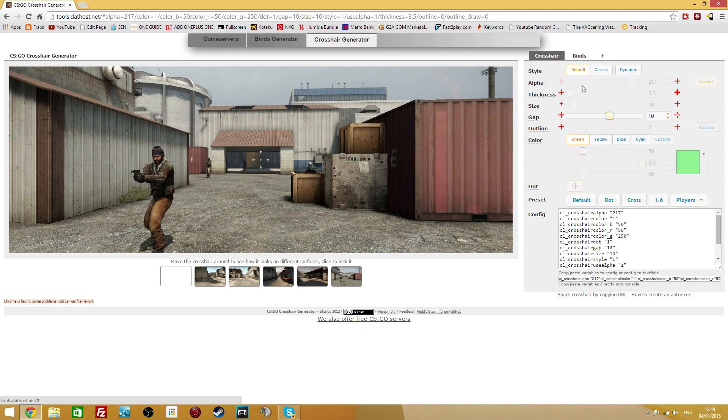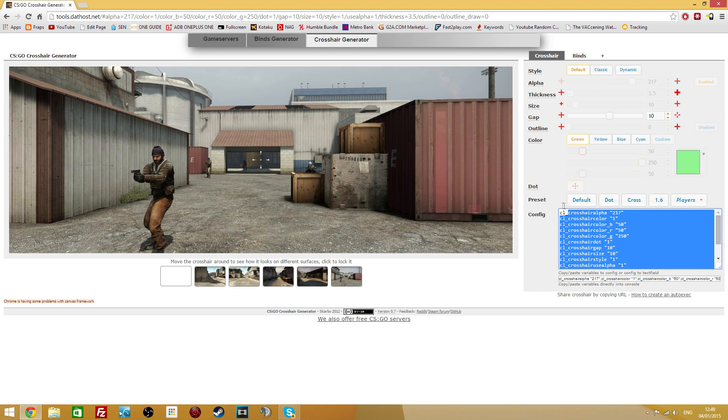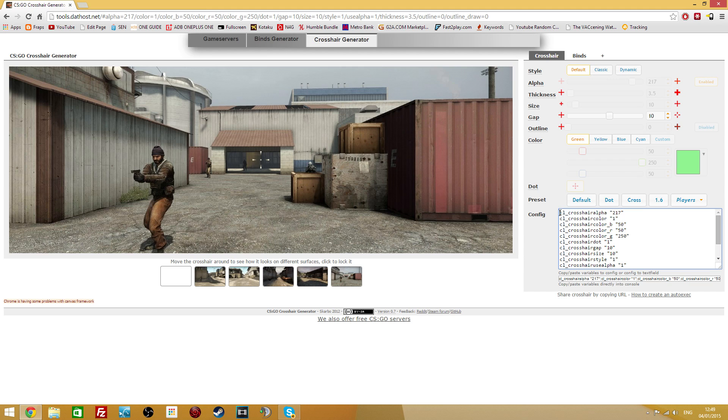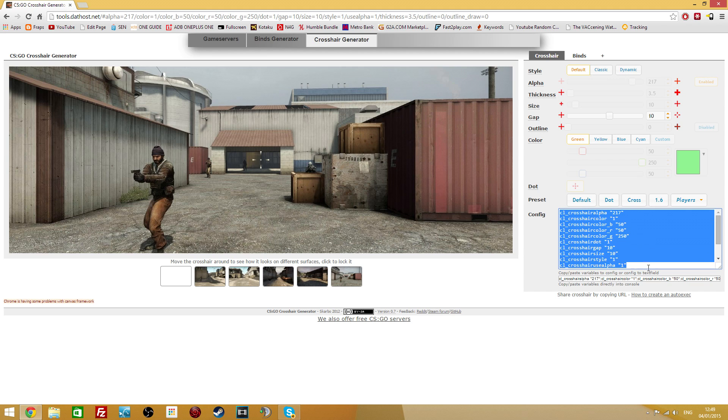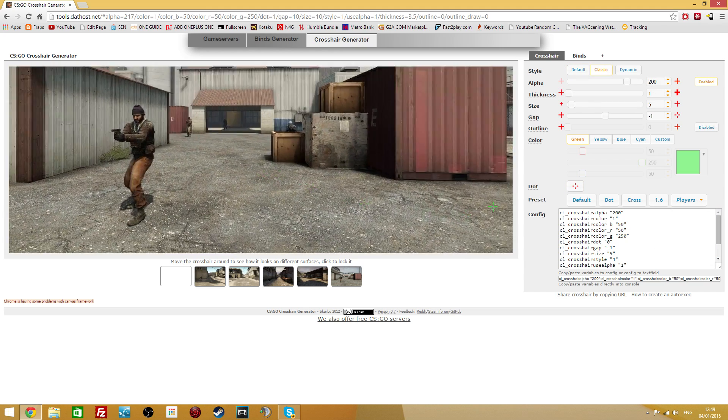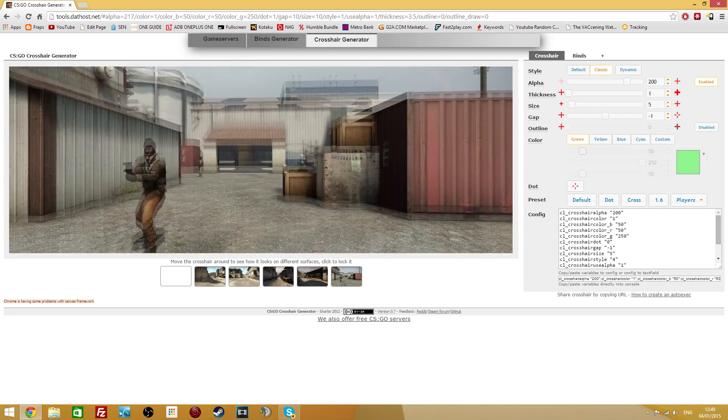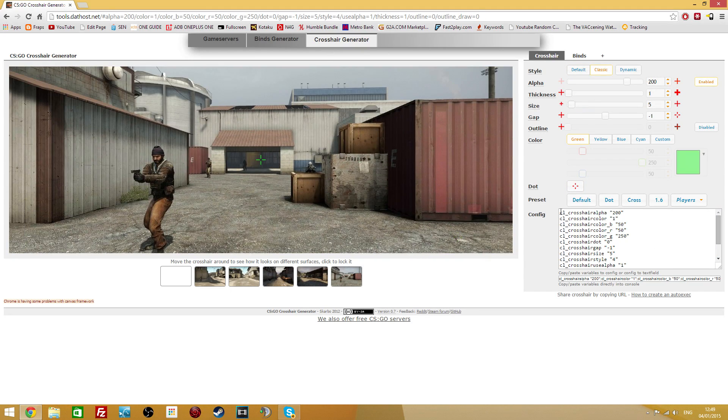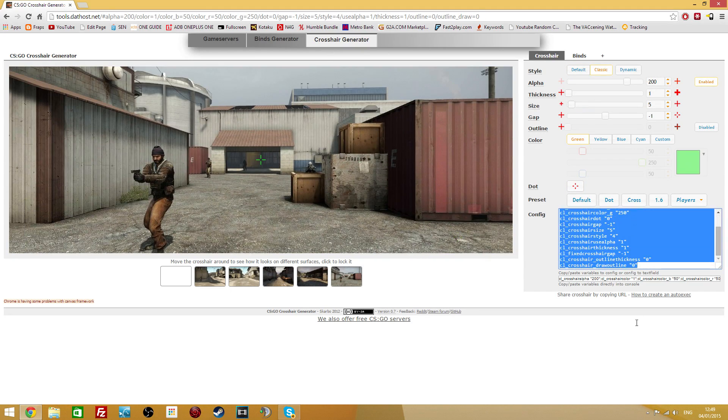So anyway, once you're done configuring your own crosshair here, you can copy the config, which is down here. So once you've configured your whole crosshair, even if you use a preset like this, or a player preset like Exist, then just copy the crosshair config here.